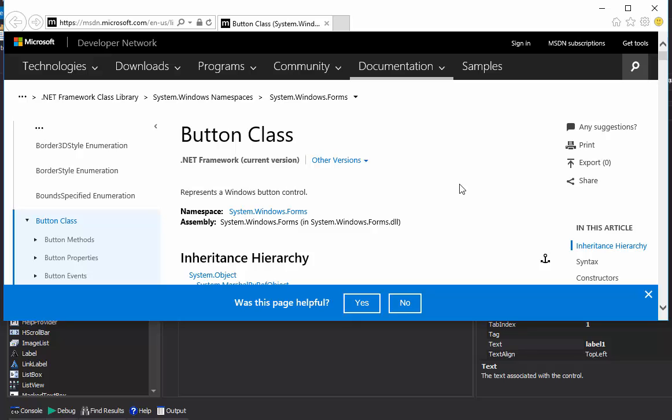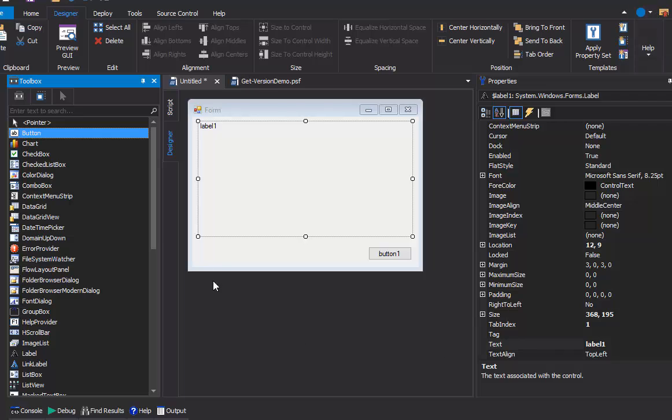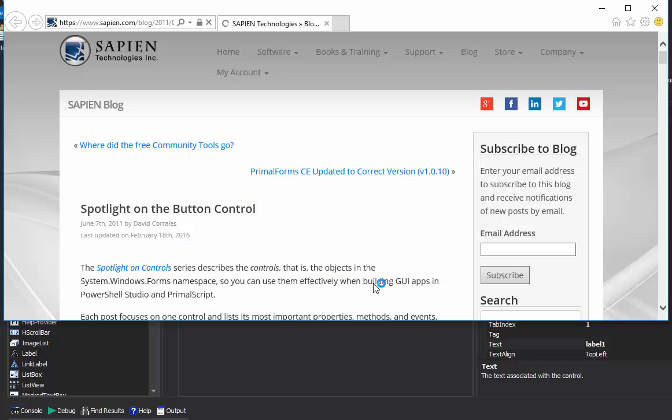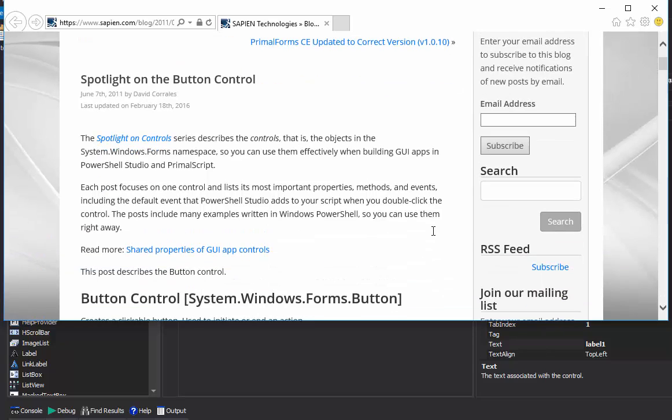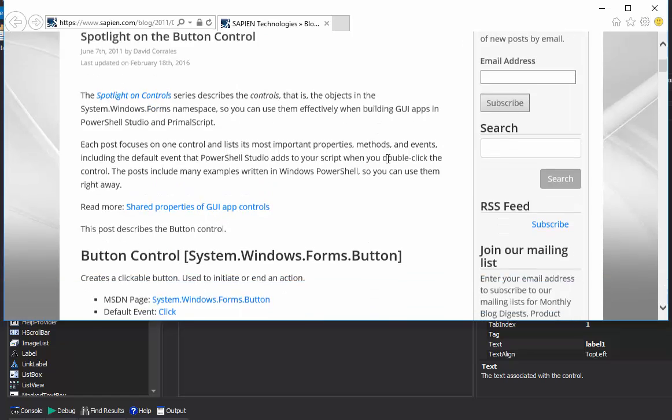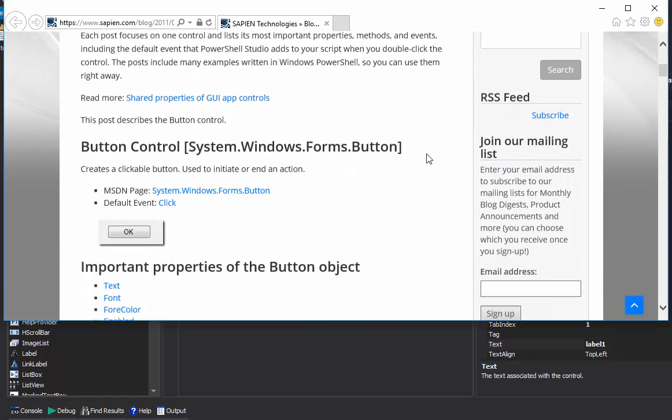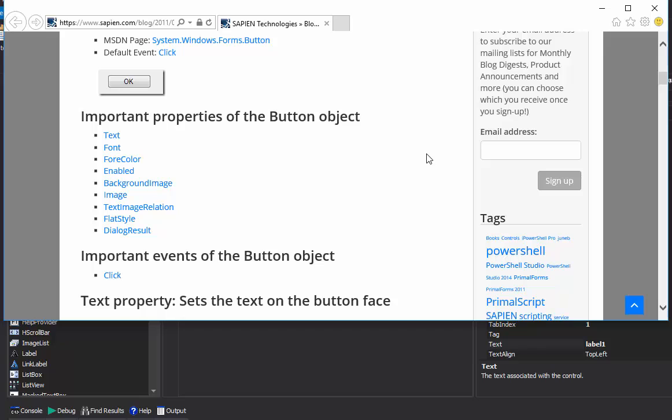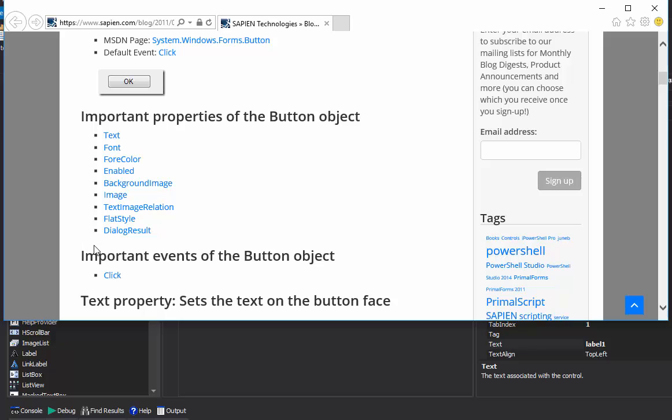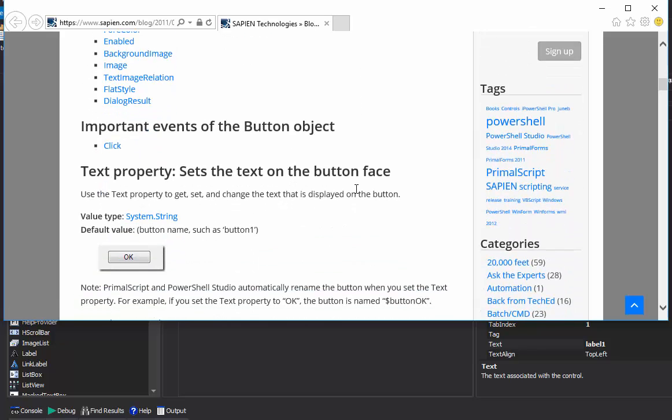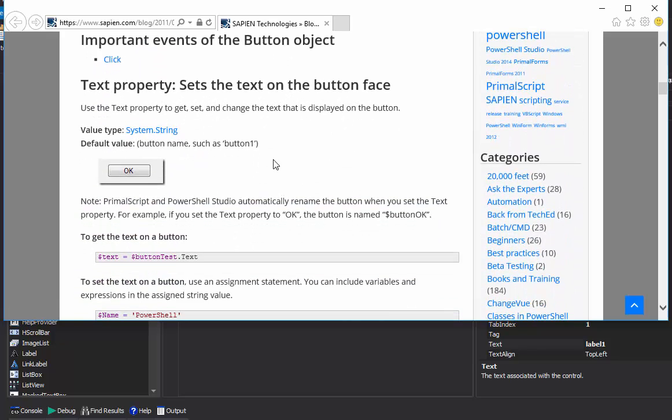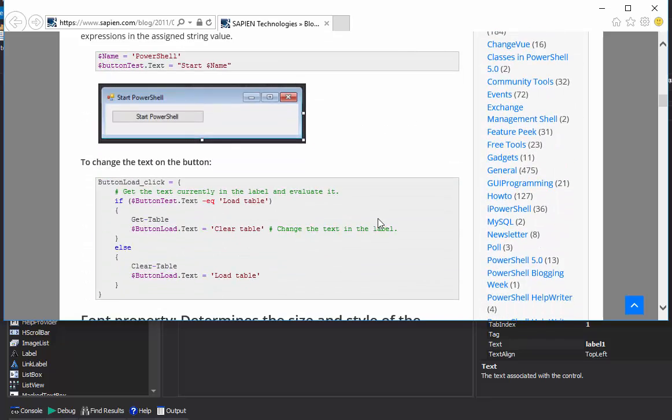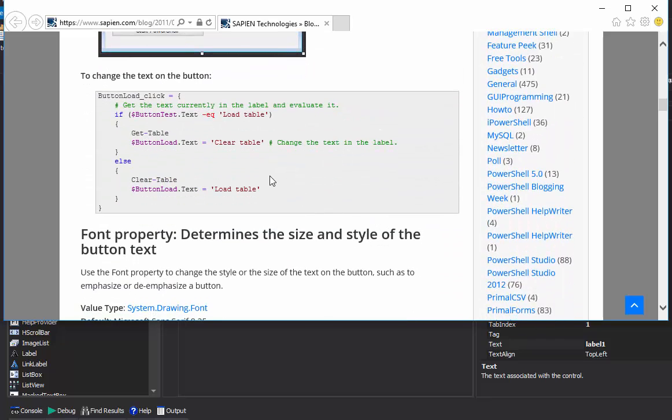Let me show you another way to do this. I can right-click any control, and click View Spotlight article. The Spotlight articles were written by the folks here at Sapien. They describe each of the controls, in this case the button control, in clear and simple language. Instead of listing all of the properties of the button control, it lists the most frequently used ones. It describes the properties in very simple language. And it shows you examples that are written in Windows PowerShell, instead of a language that you might not know, like F-sharp.